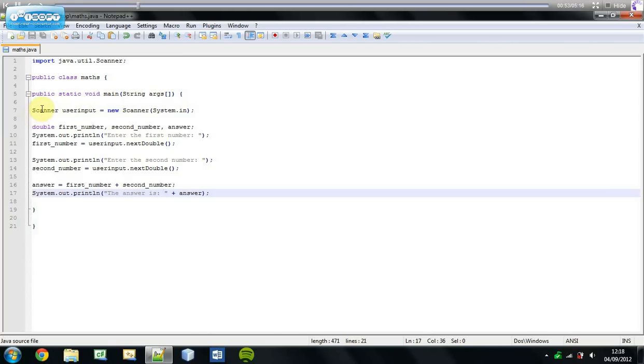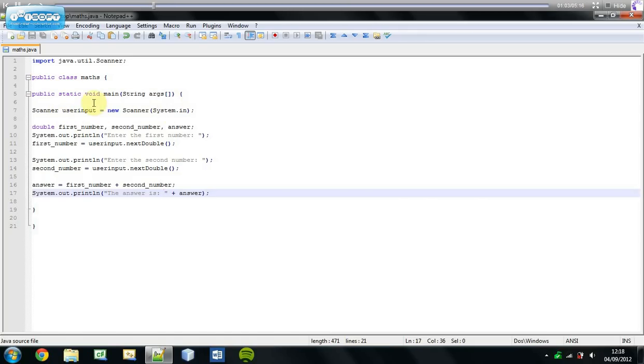So first of all, we want to create a variable again and I've called mine the same as in the other tutorial. I've called it user input just so you know how this works.